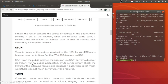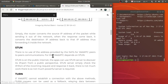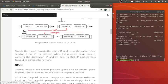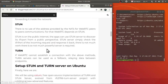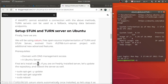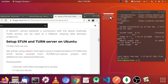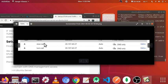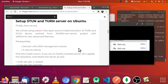If the STUN server cannot find the connection, we need to use the TURN server. The TURN server just relays the data between the peers — whenever the client sends data, it is sent to the TURN server, and the TURN server forwards that data to the other client. That's why we need STUN and TURN servers. Before we start, you need a domain and DNS management access. I have already updated my DNS so that stun.call and turn.call point to this current server.